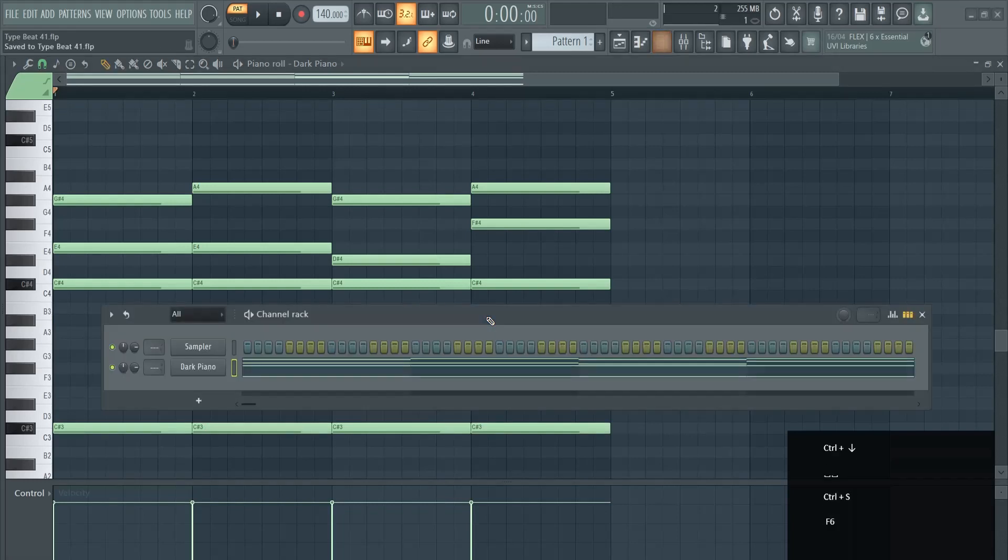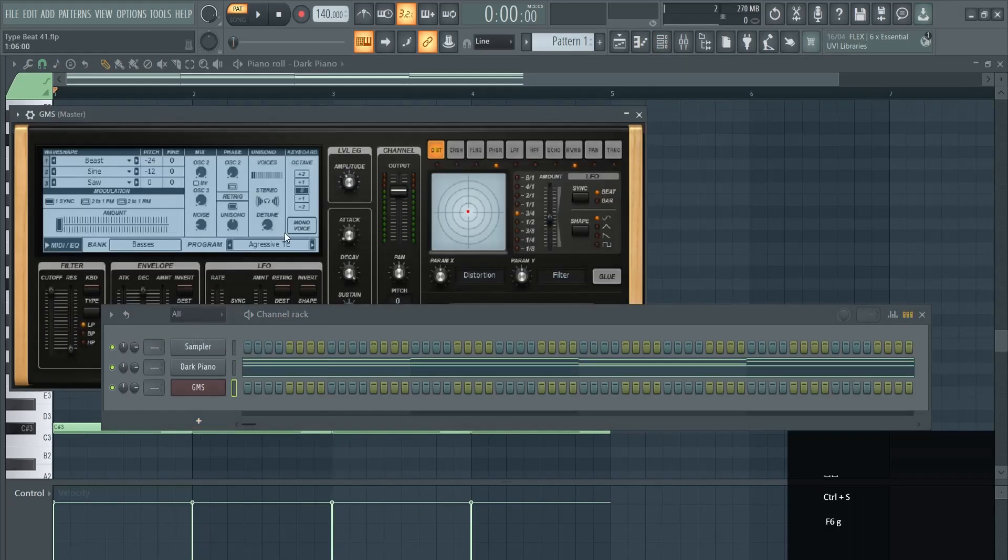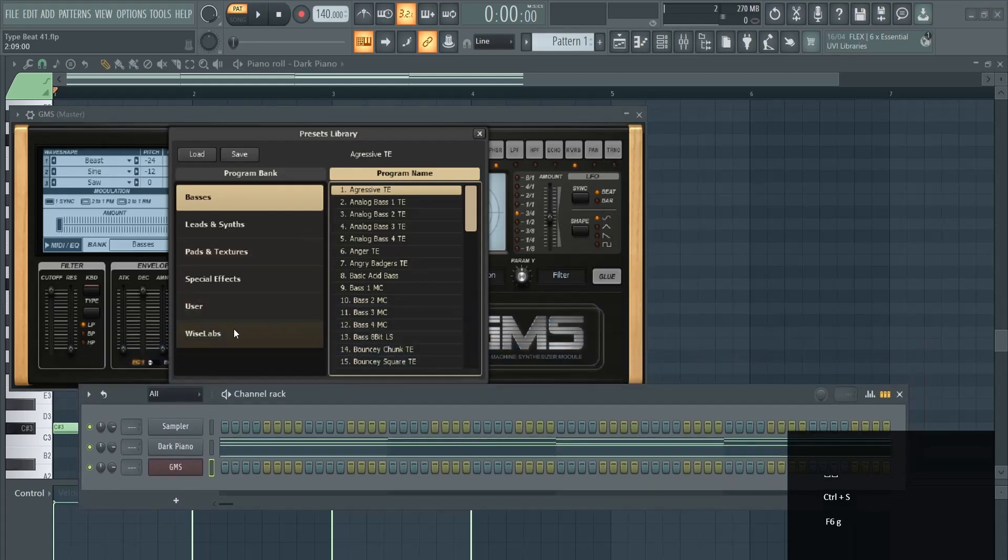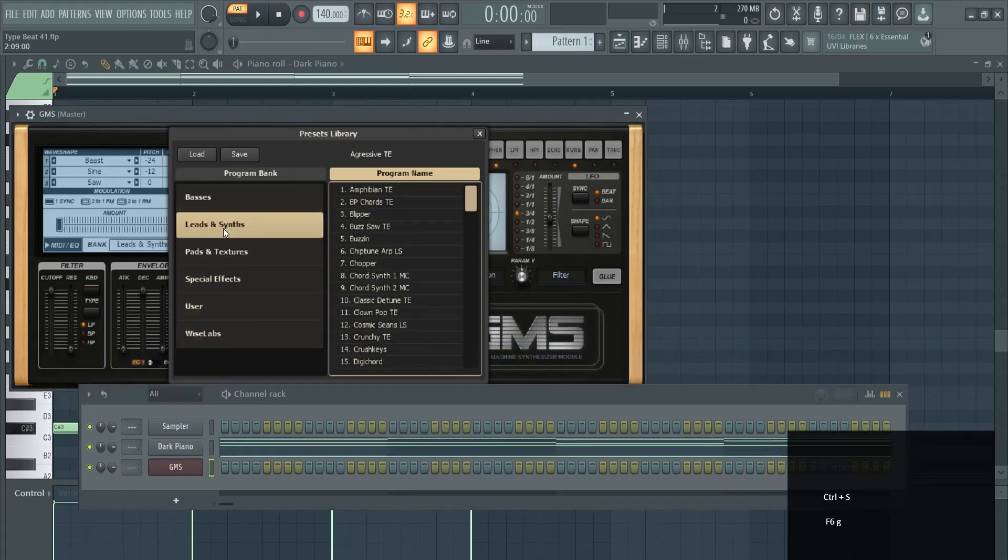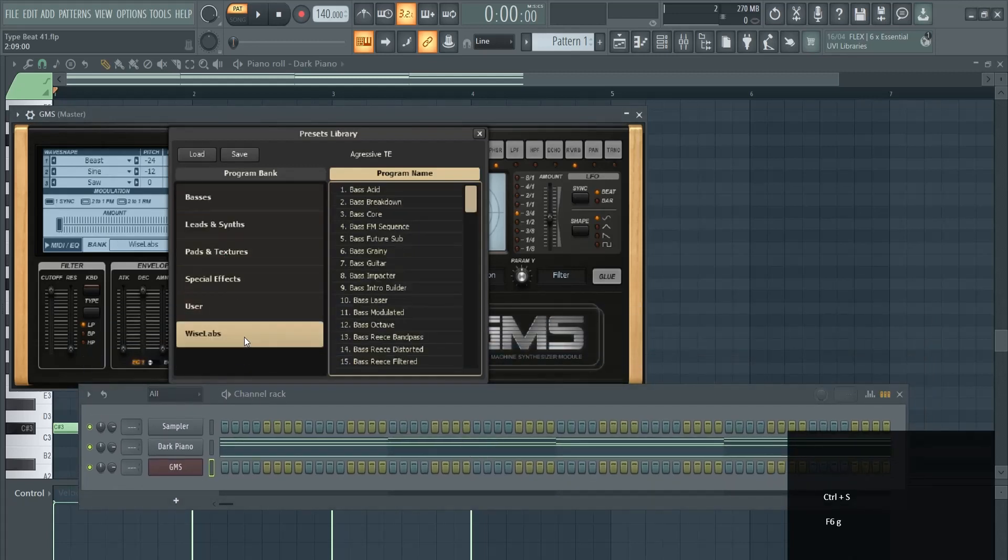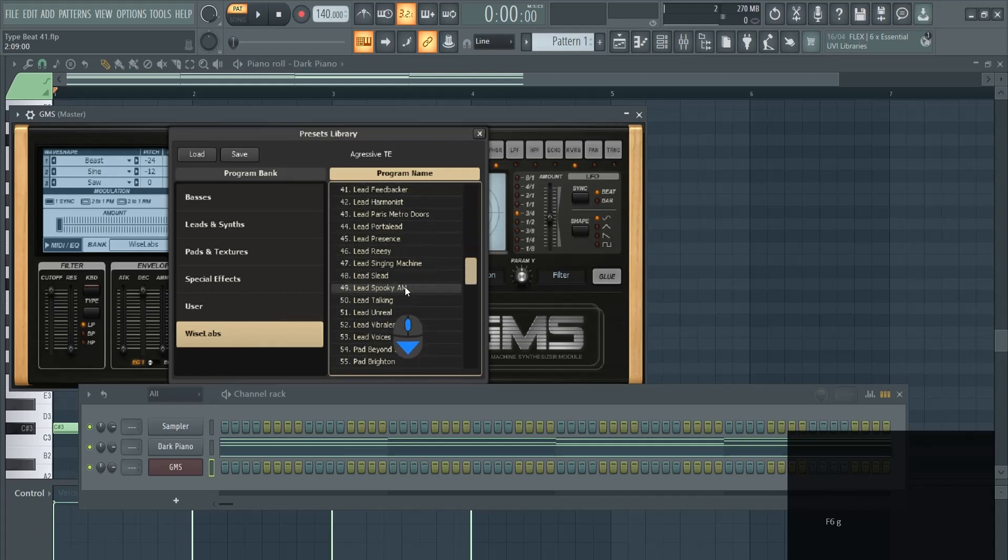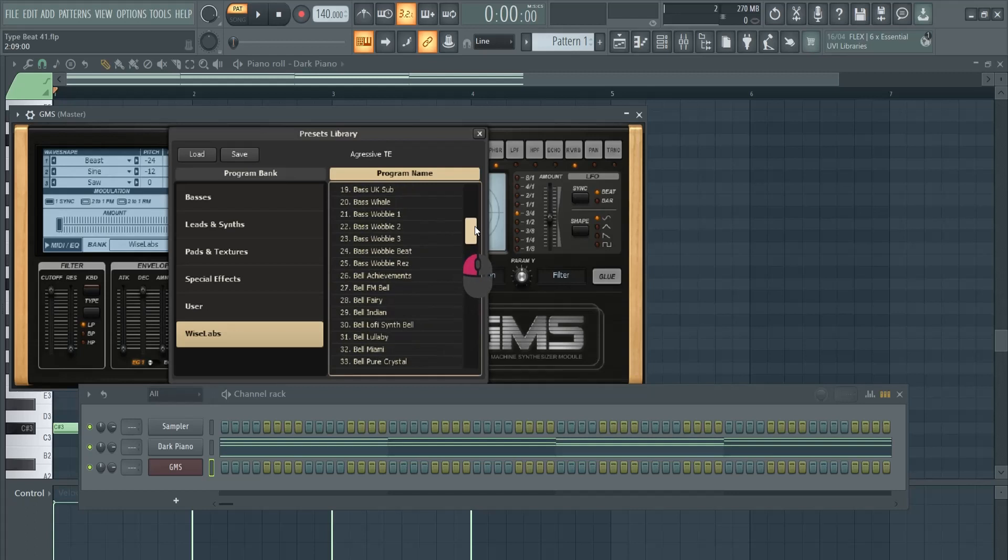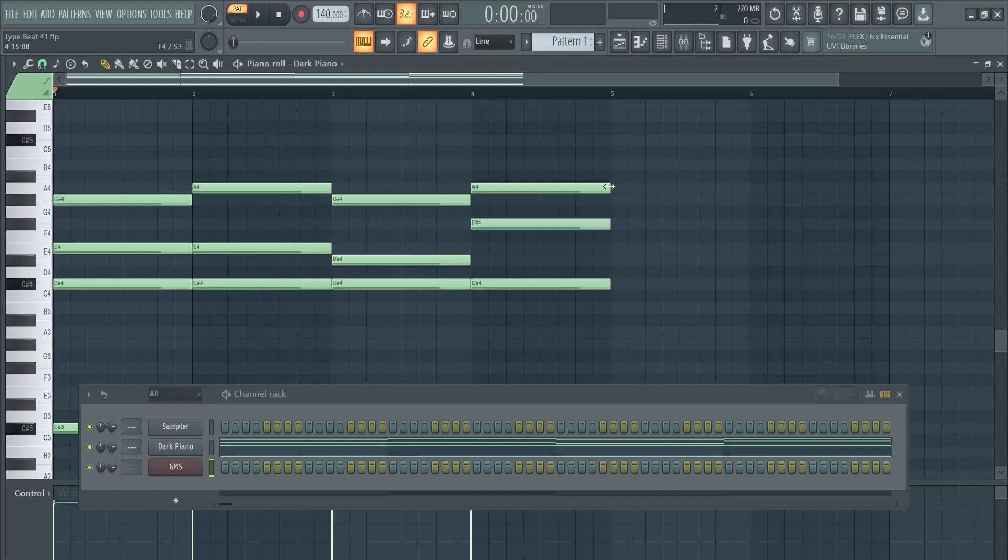What we're now going to do is add GMS. Click here and there are some cool presets in Y Slips, Pads and Textures, and Leads. Let's scroll down here and find some bell sounds. They have some cool bell sounds. I really like this Bell Achievements, for example.